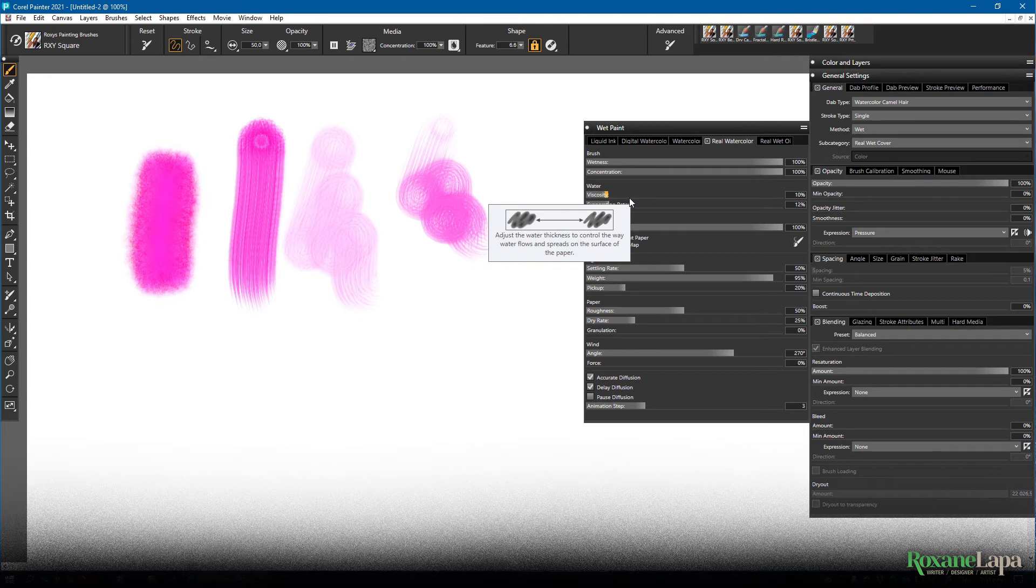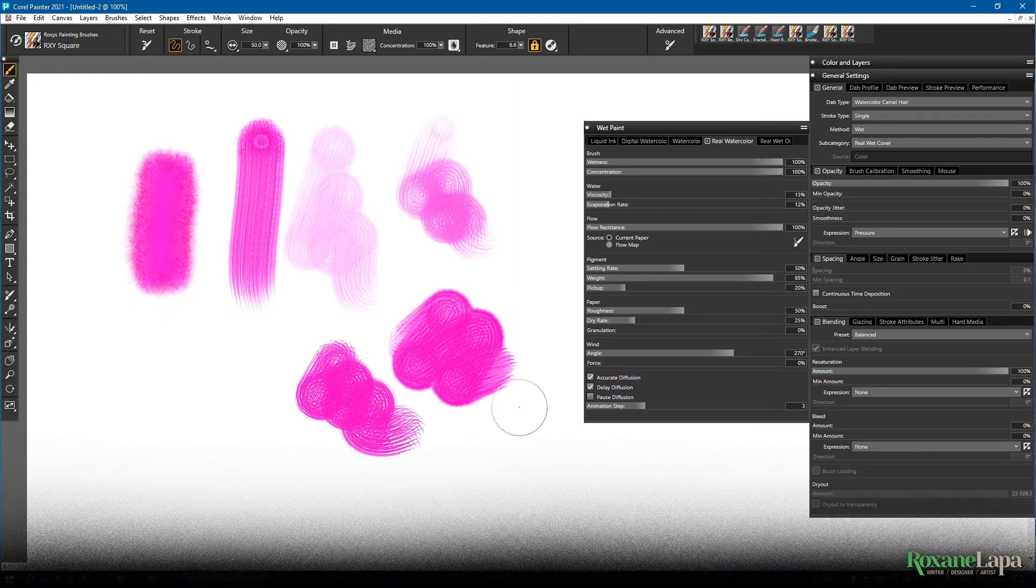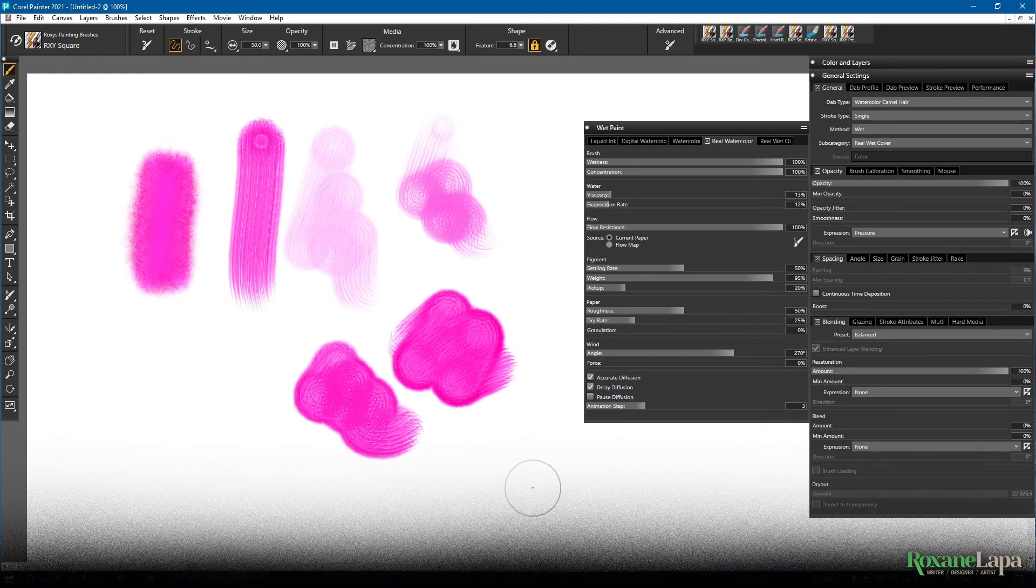So water viscosity is supposed to be the thickness of the water. So I honestly don't really see much difference here myself.